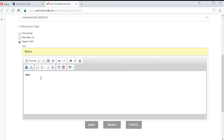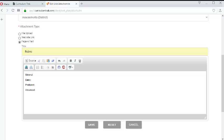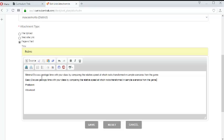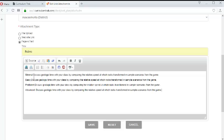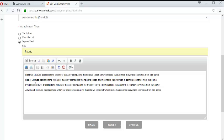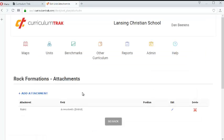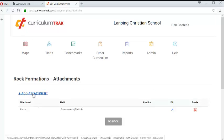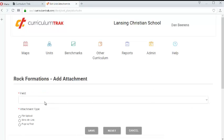And so we'll put in our minimal, basic, proficient, and advanced. Or we could use a one, two, three, four. And I might want to put in some text about what. I'm just going to cheat here and just paste them in. So what has to occur for them to be in each of those and so forth. So I'll go ahead and add that in. And so now I have that attachment.